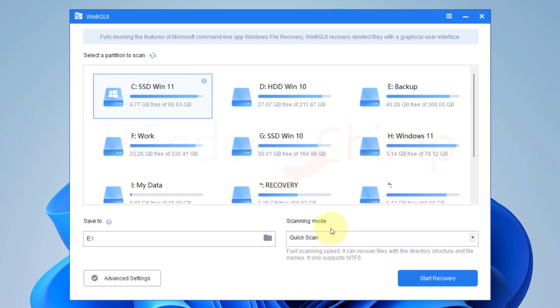Now you will see the graphical interface of recovery software. There is also a command line interface which you can download from the Microsoft Store.